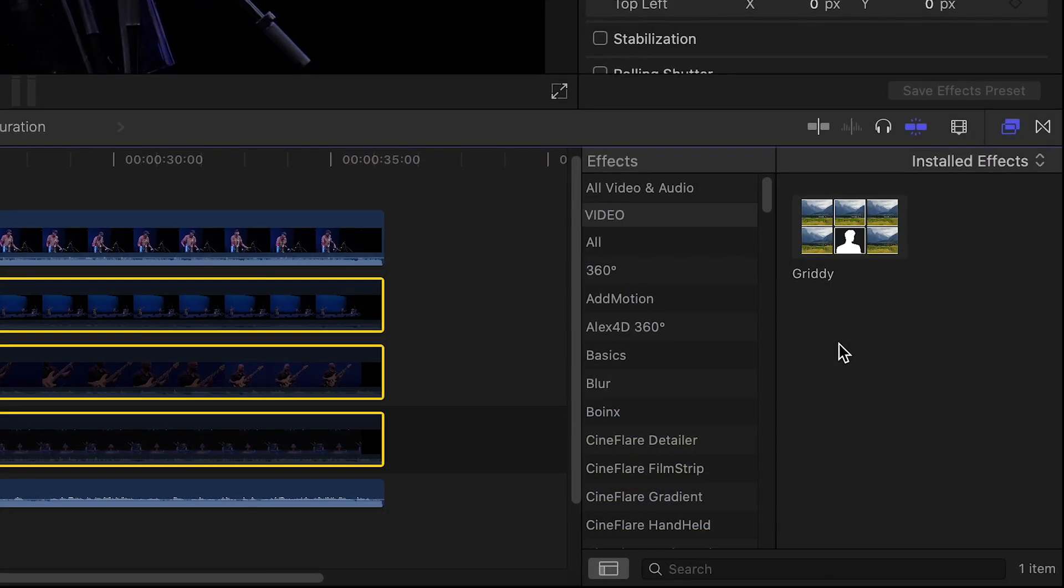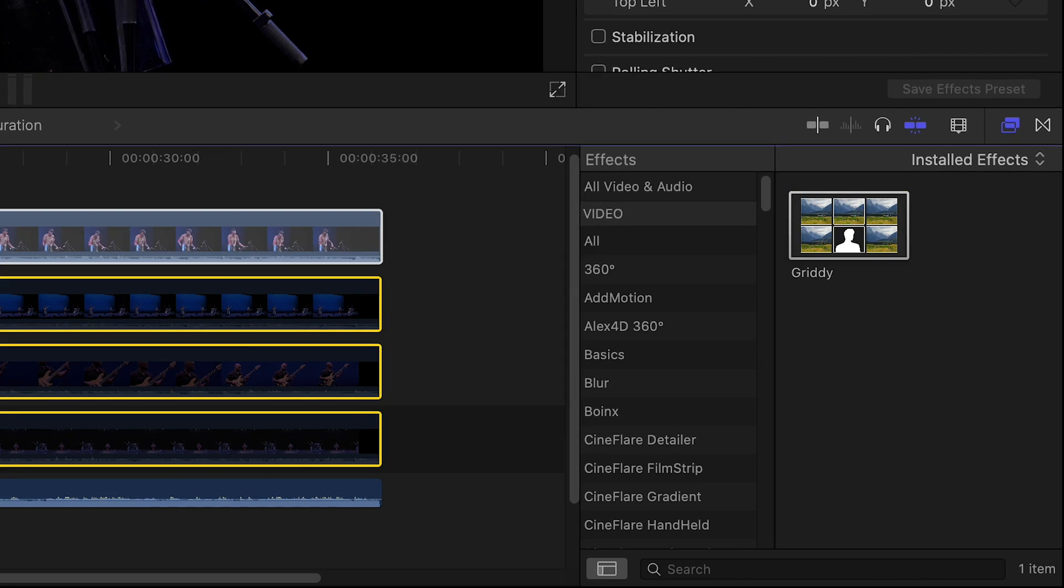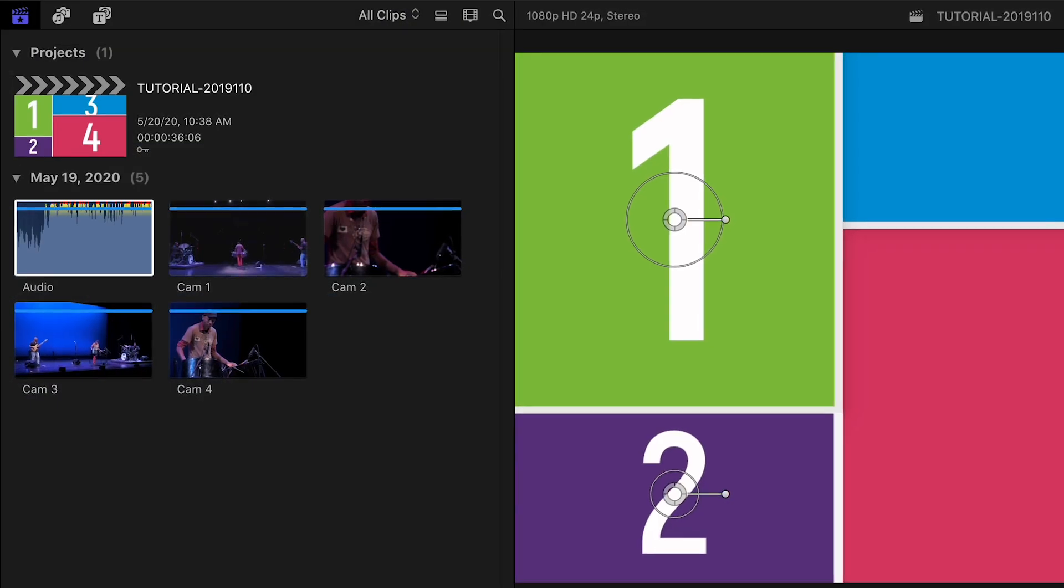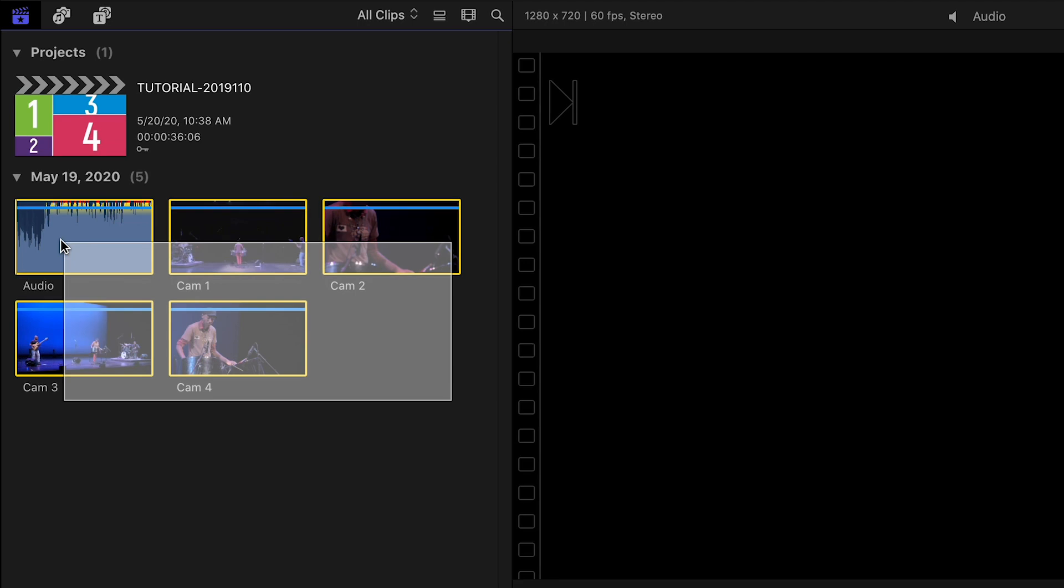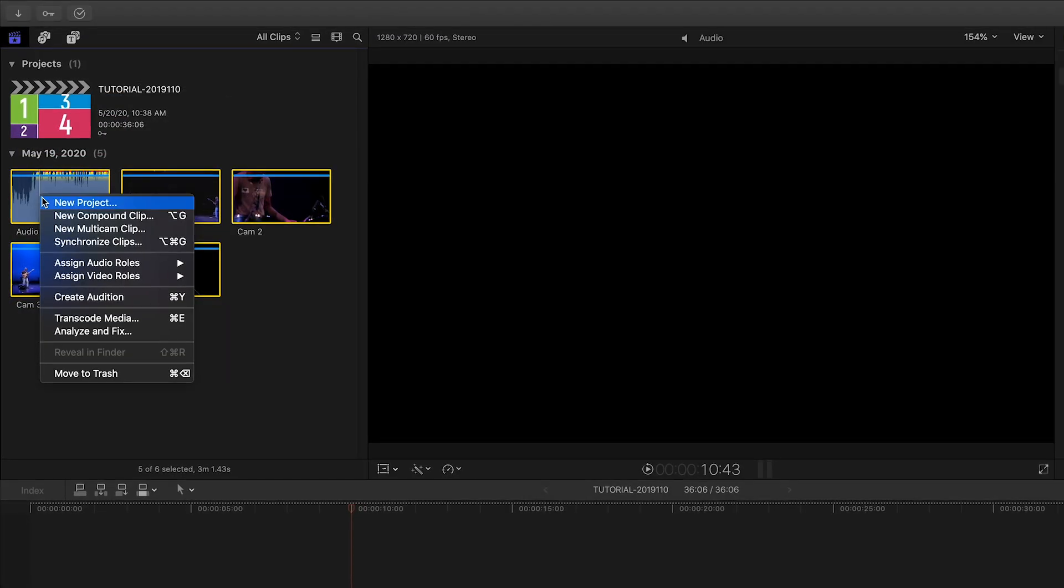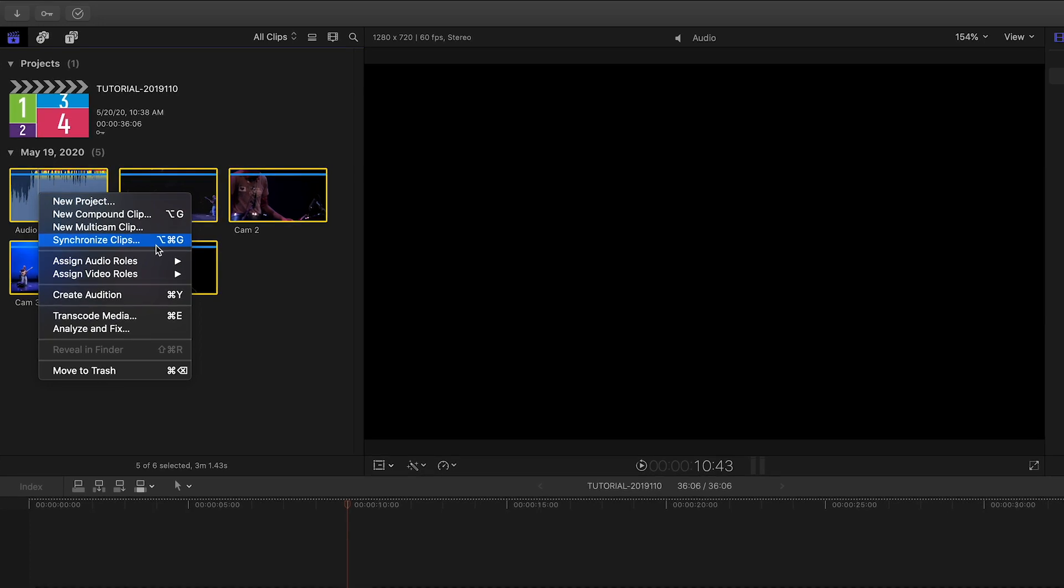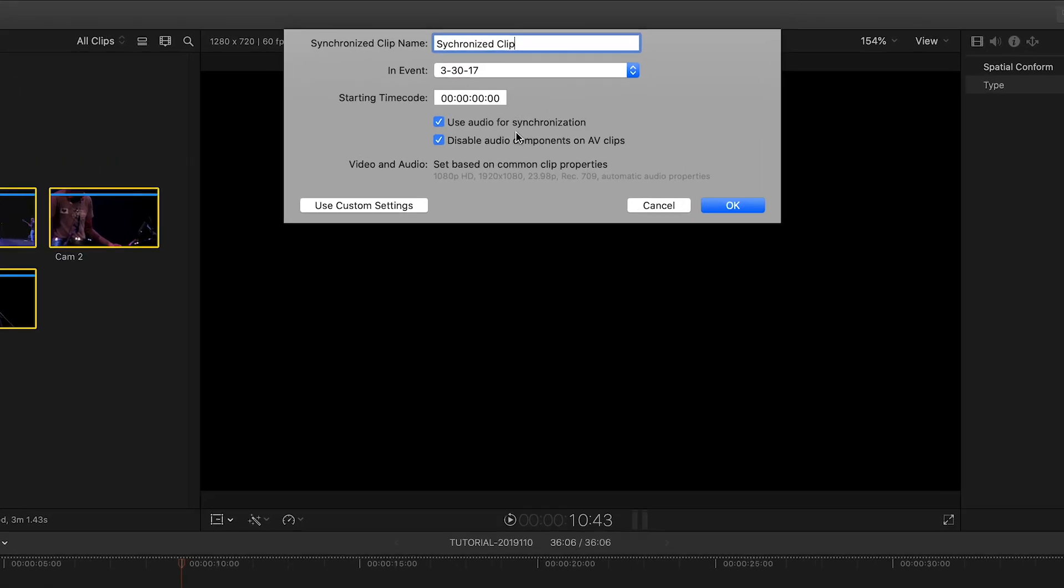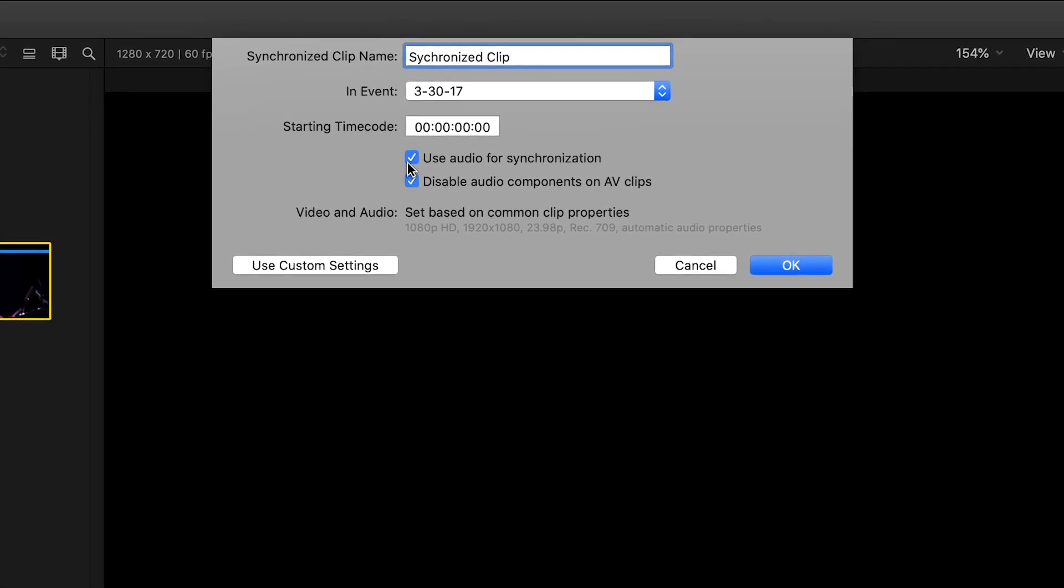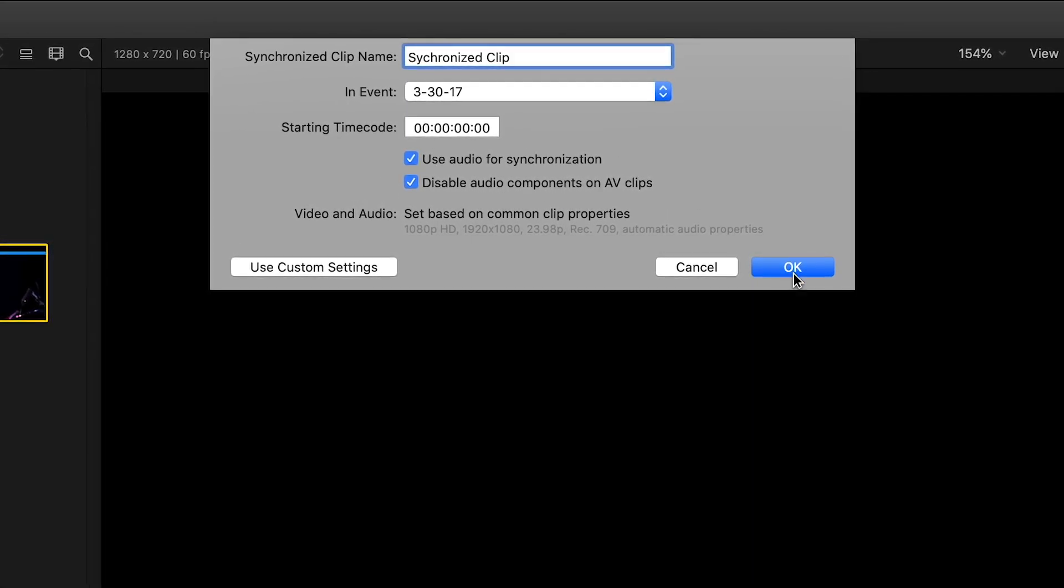In this case, I'll use Gritty from Awesome Final Cut Pro X. First, I'll sync up the footage. In the Final Cut Pro X browser, I'll select my four camera angles and the master audio clip. Right-click and choose Synchronize Clips. I'll leave checked Use Audio for Synchronization and Disable Audio Components on AV Clips and hit OK.